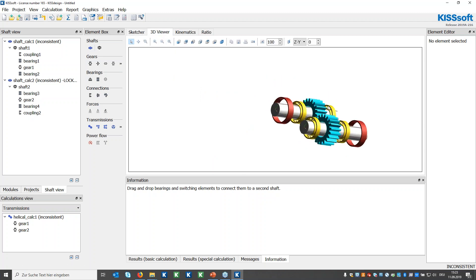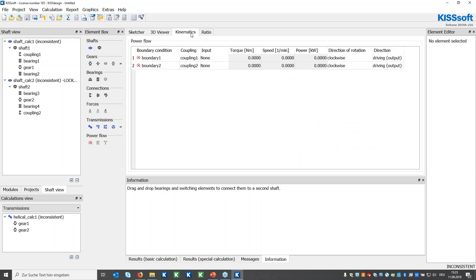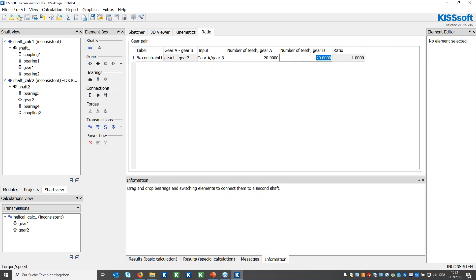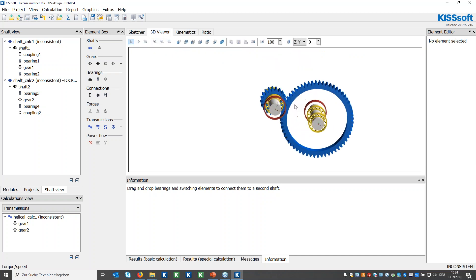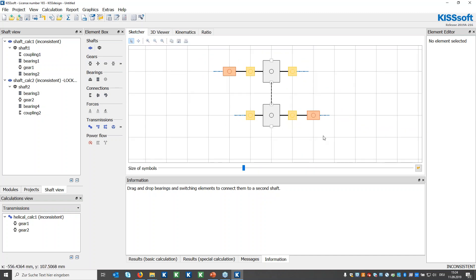The gearbox is visible in 3D. Without kinematic conditions it won't run, so I define kinematics by giving torque and speed on the first coupling of shaft one, and specify a ratio — for example 60 this time. The kinematics automatically calculates and updates, and the 3D viewer shows the updated gear geometry. This is how you build up your gearbox using the sketcher, explained with a simple gear stage.